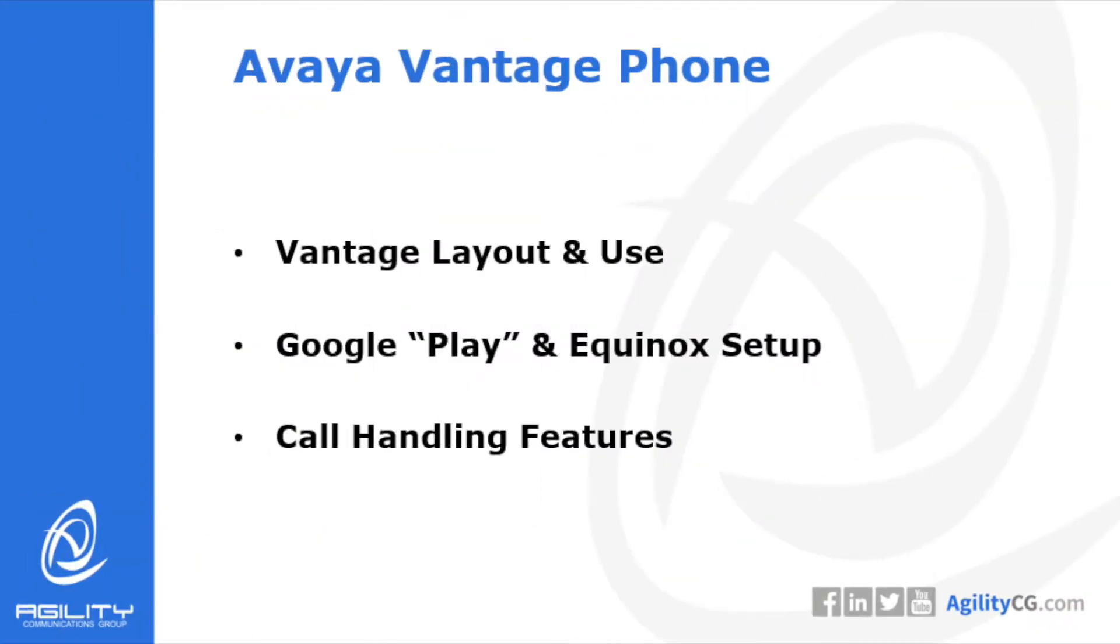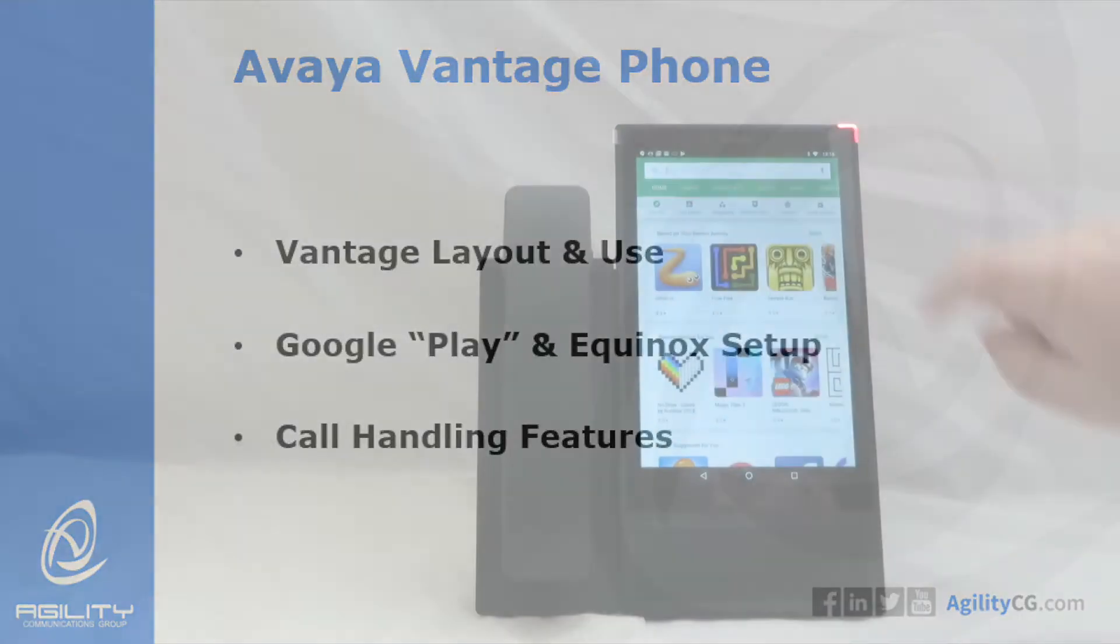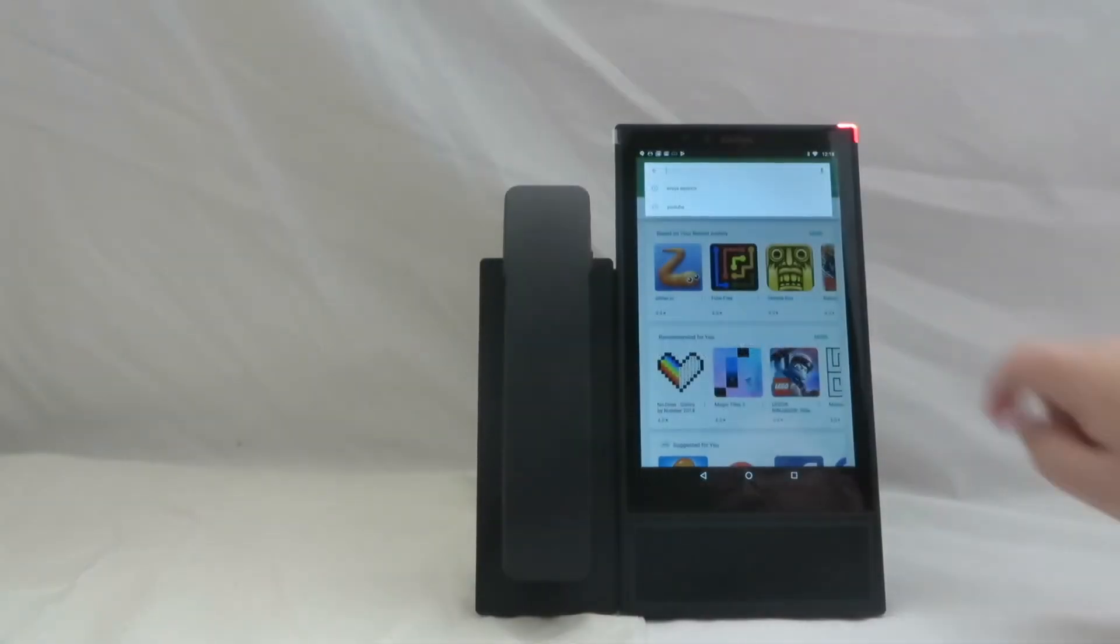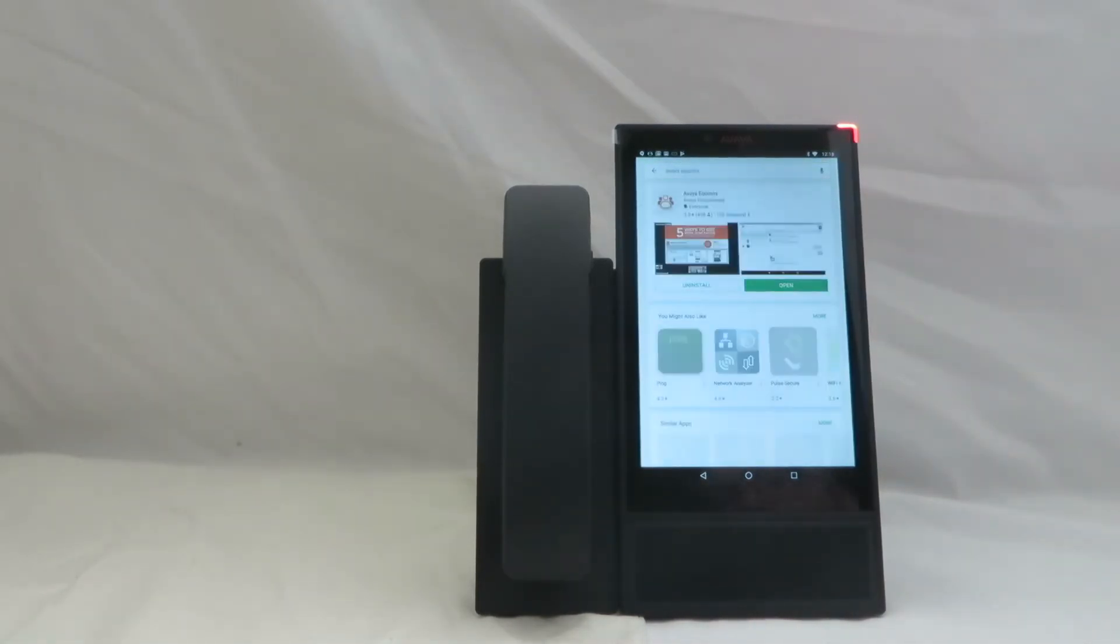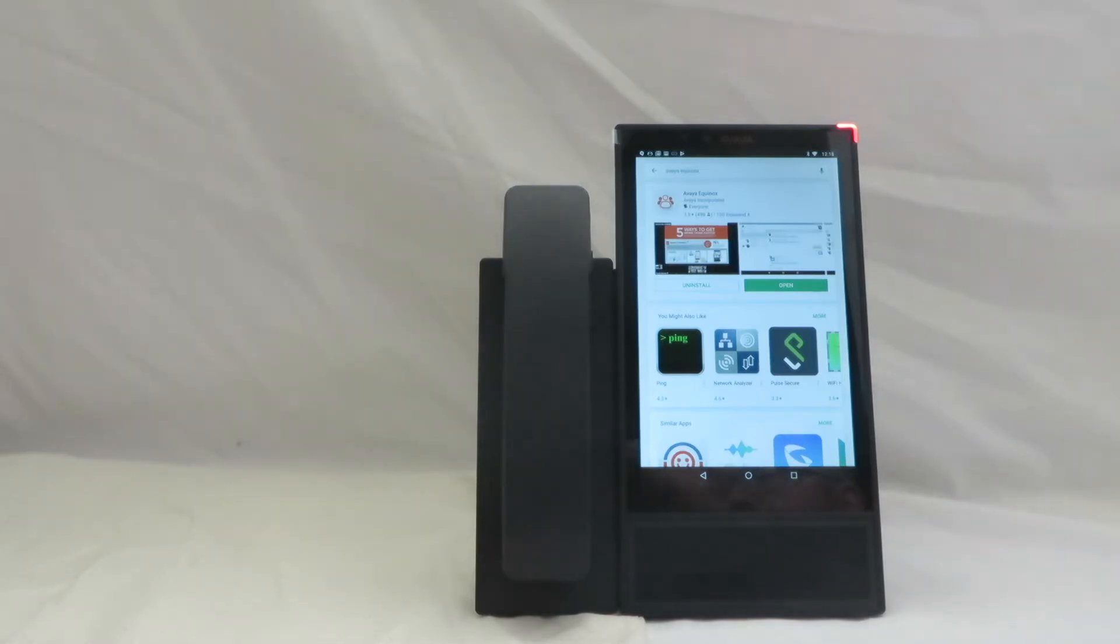We're going to spend some time today talking about the physical layout of the phone. We're going to talk about getting logged into the Google Play Store and getting things set up here. So we're going to go ahead and get into the Google Play Store by using a Google email address. You can go ahead and search for Avaya Equinox and that application will get pulled up.